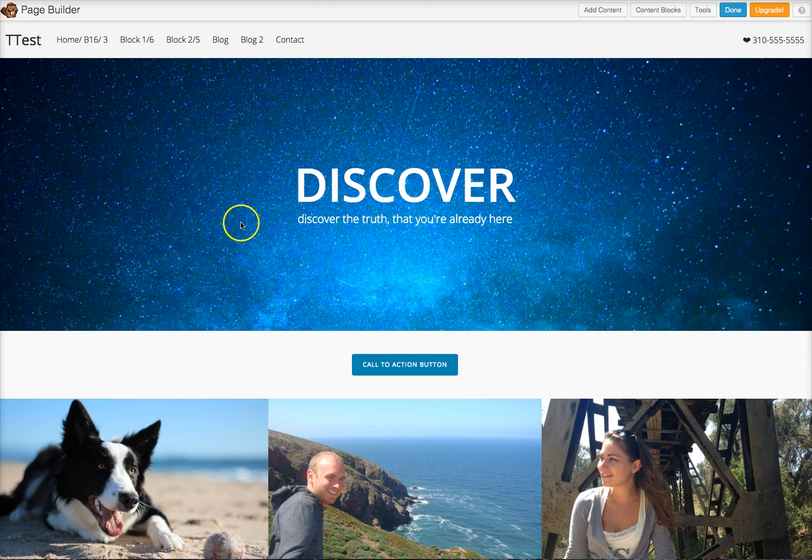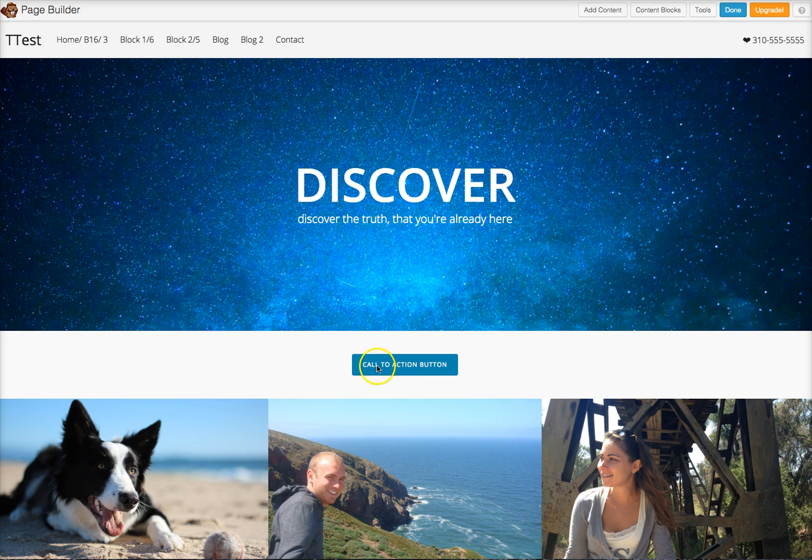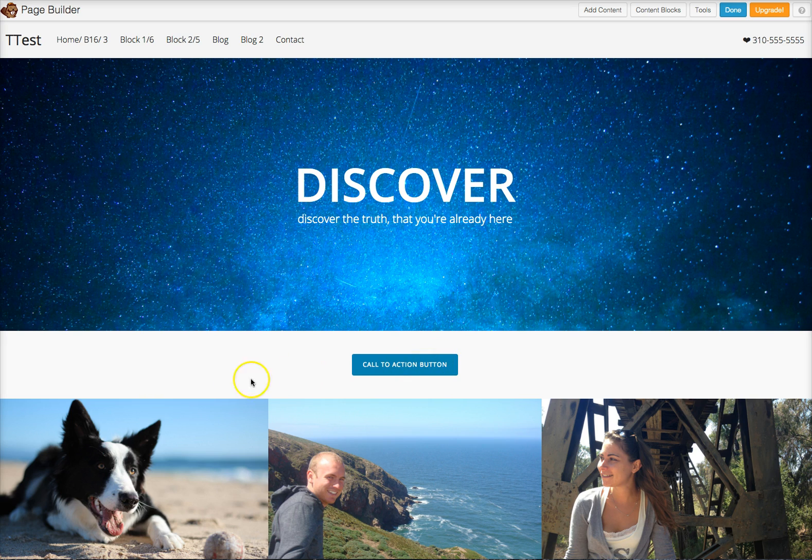And that's basically it. That's how you make a call to action button throughout your site. And of course, you can move that around and play around with it. I hope this video helps and let us know if you have any other questions.